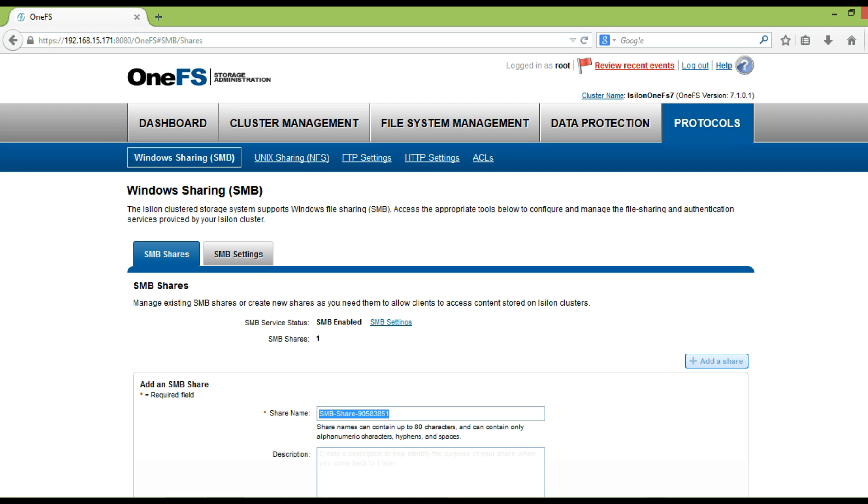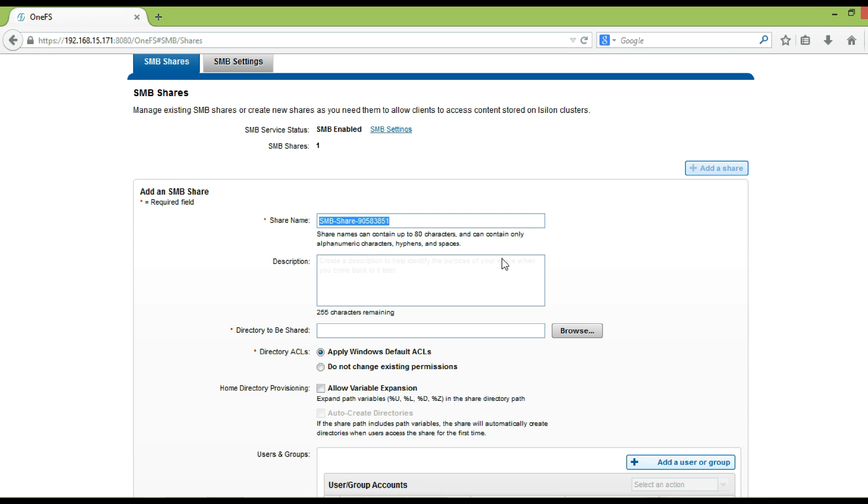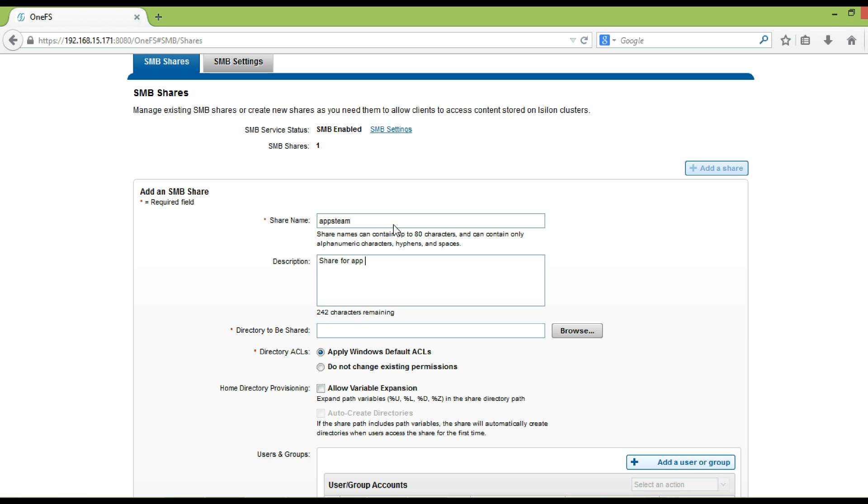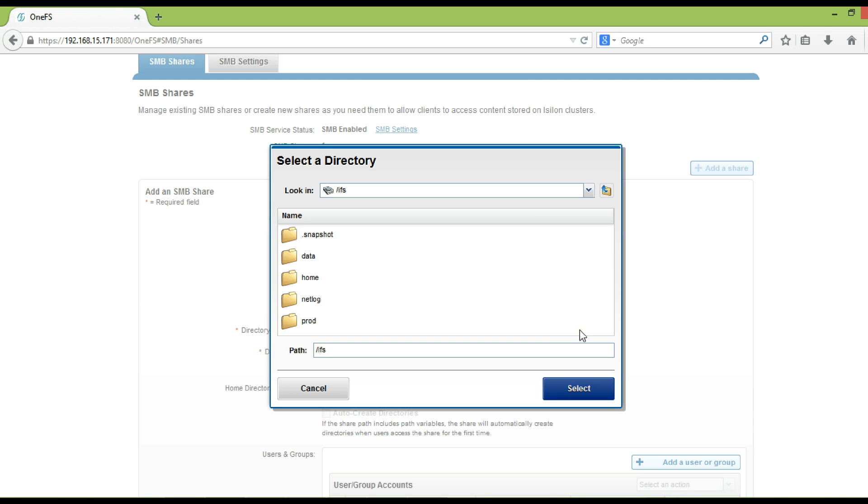In the share name text field, type a name for the share. In the description text field, type a comment with basic information about the share. In the directory to be shared field, browse the full path of the share, beginning with /IFS.